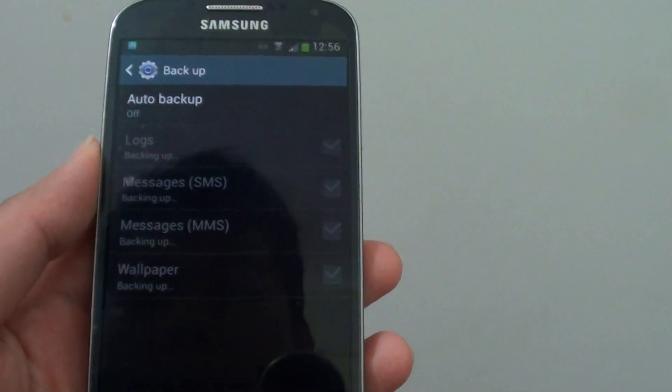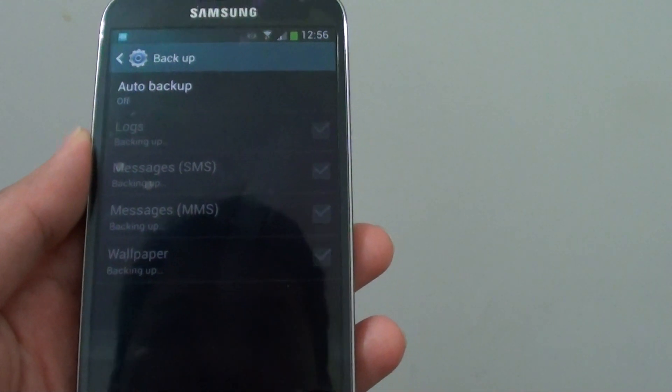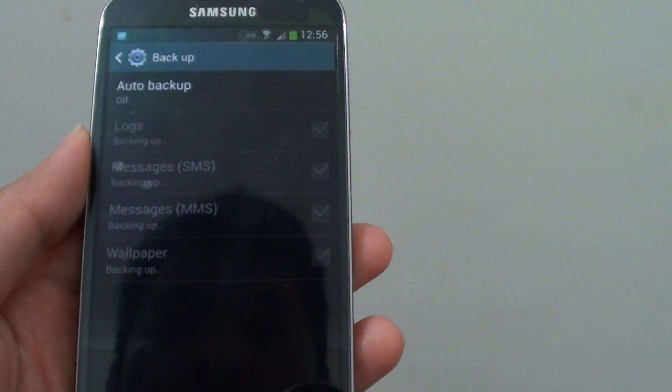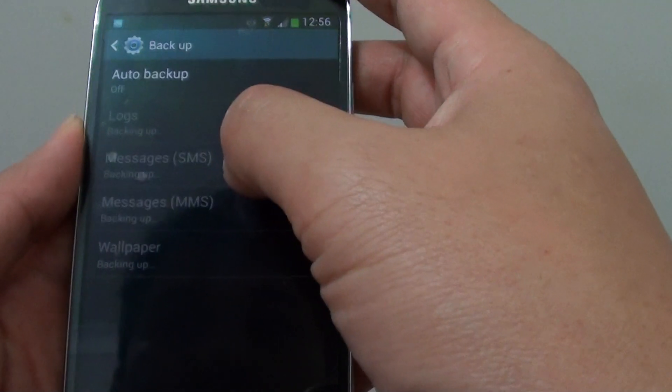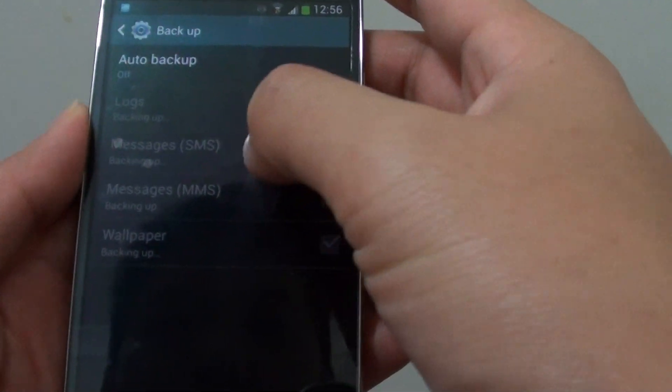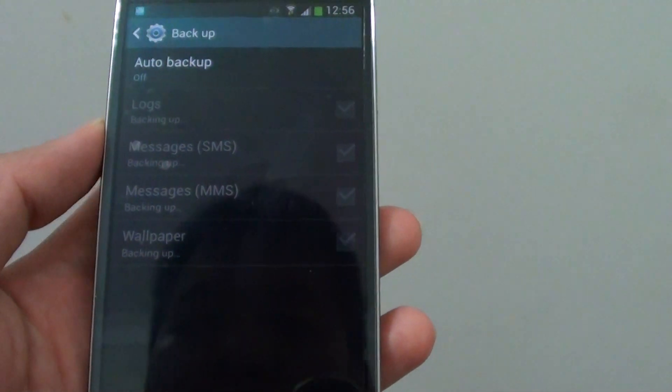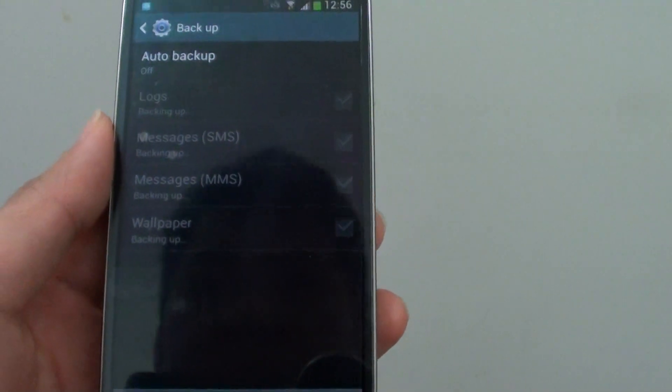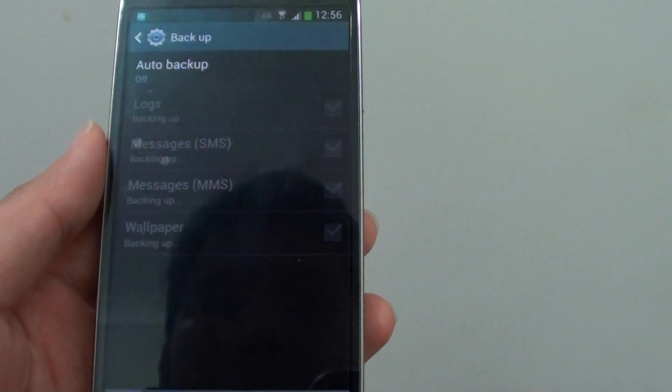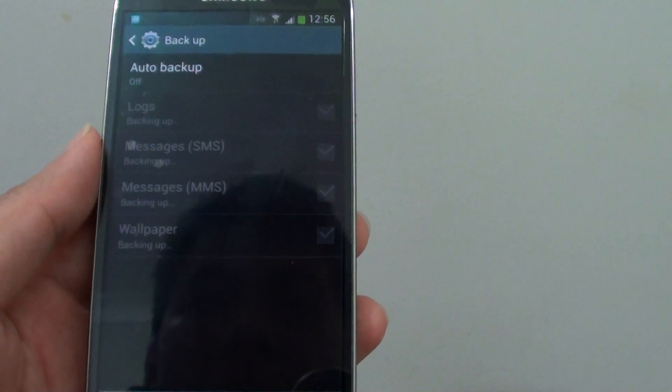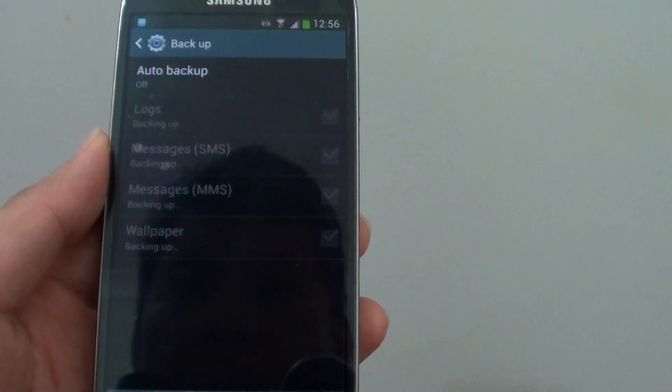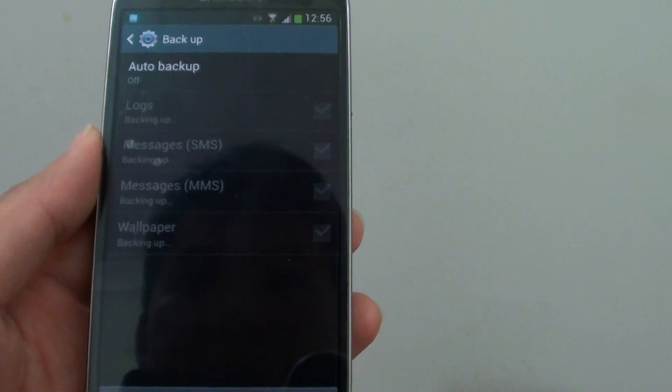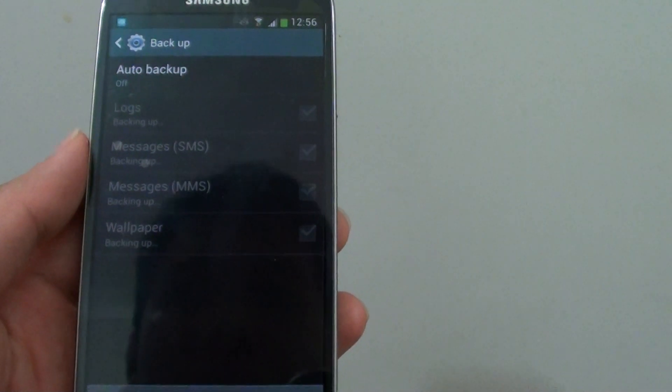Now just bear in mind there are a lot of different types of backup. With this particular backup, it will backup only logs, your SMS and MMS messages and wallpaper. It doesn't backup your application data or your applications themselves. So just be aware of what each different backup does.